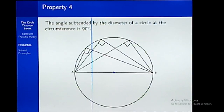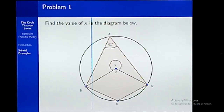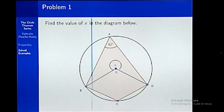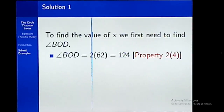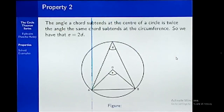Now let's try some examples. In the first example, we have to find x. Looking at this diagram carefully, we can see it doesn't necessarily have one direct property we can use. So how do we solve this question? First, we need to find angle BOD. From property 2, the angle subtended at the center is twice the angle subtended at the circumference, so we apply that.